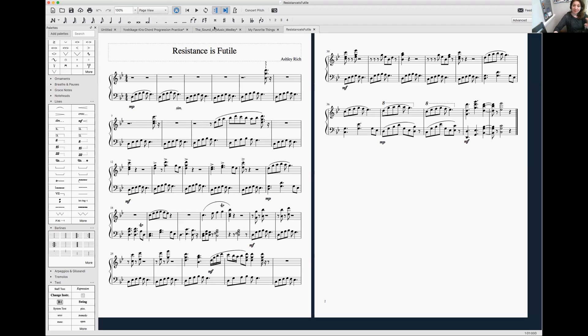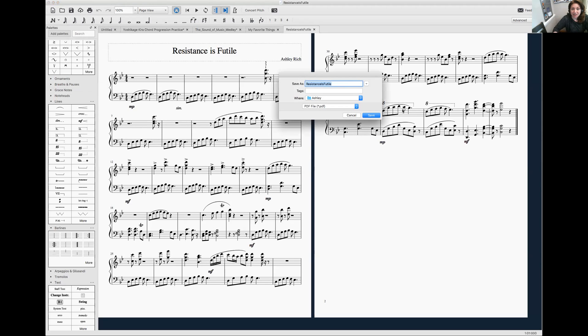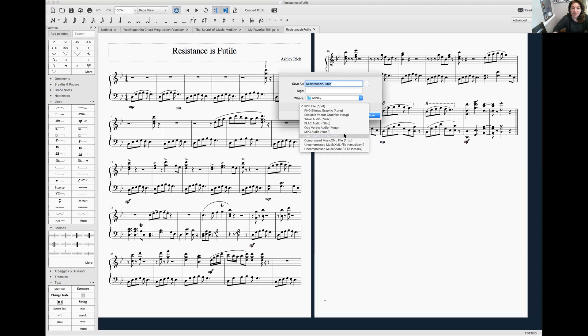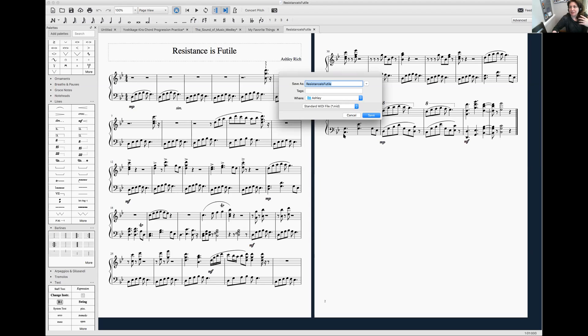So right now I'm in MuseScore and all I'm going to do is export the MIDI file. MIDI just stands for Musical Instrument Digital Interface. It's basically the computer language that allows the computer to talk to whatever sound generator. So I'm going to be able to use any sounds for these notes.